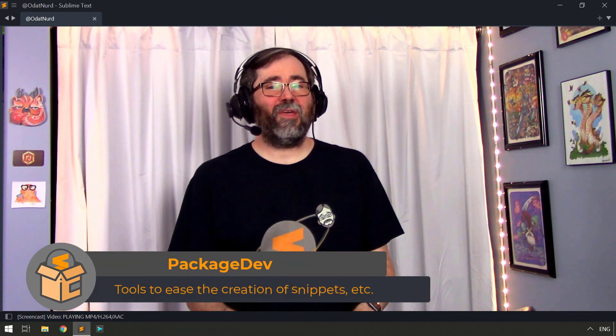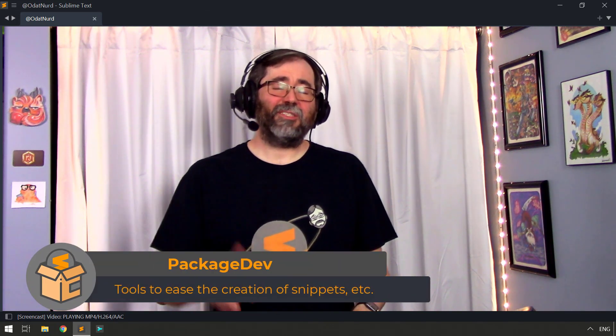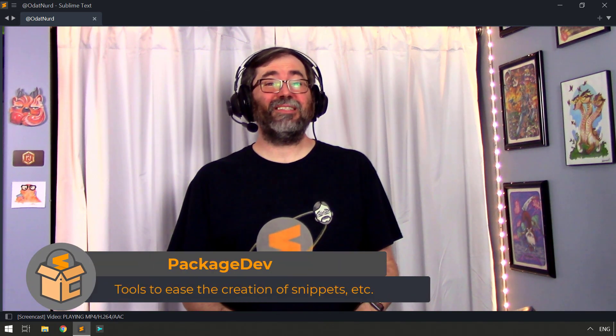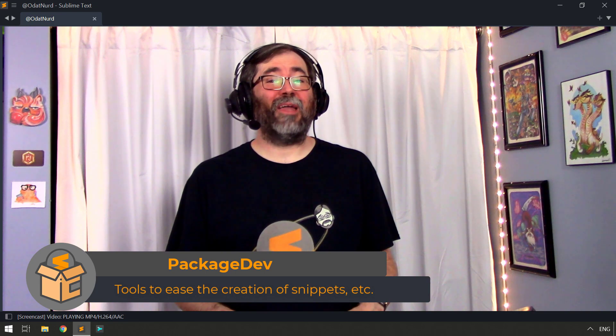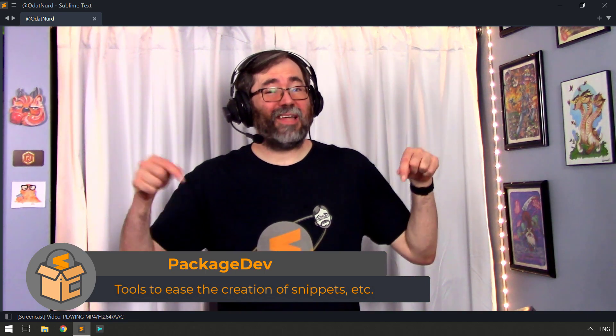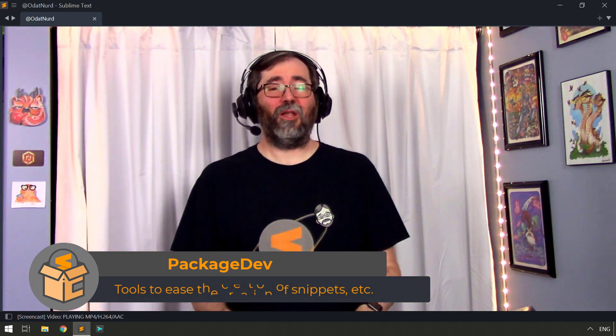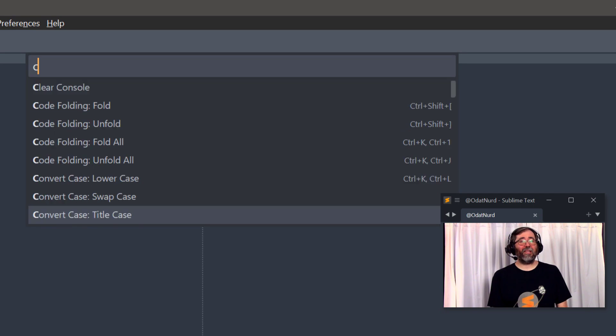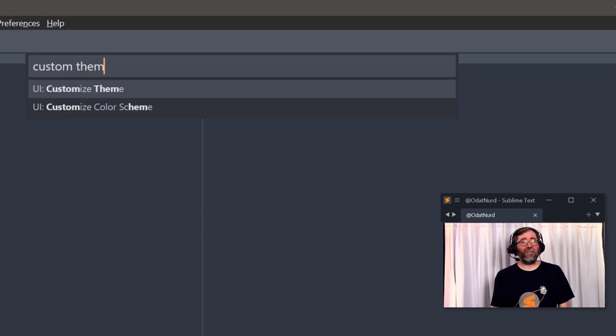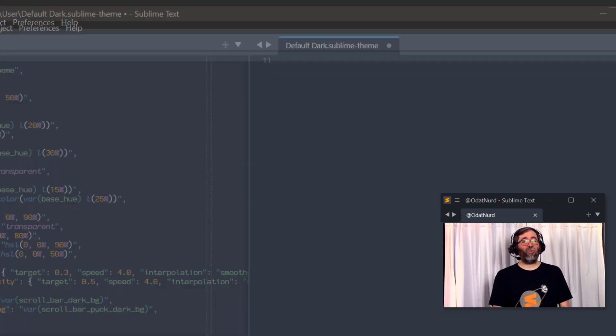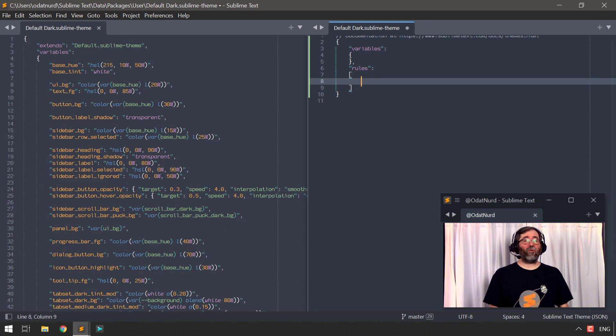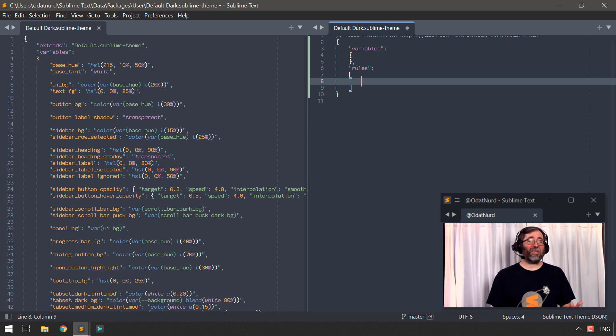Sublime Text 4 has some additional functionality that makes it easier than ever before to tweak your theme, unless you were using the PackageDev package, which I still highly recommend, and there's a video on that down in the description below this video. But all you have to do is go to the command palette and choose the customize theme option, and a split window will open up similar to the ones that you can get for customizing color schemes, or for settings, or for key bindings.